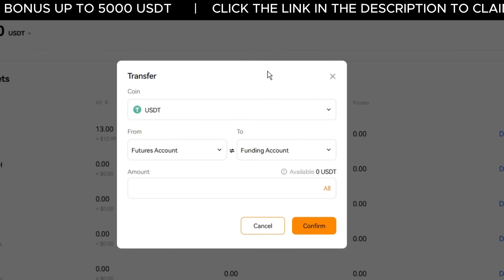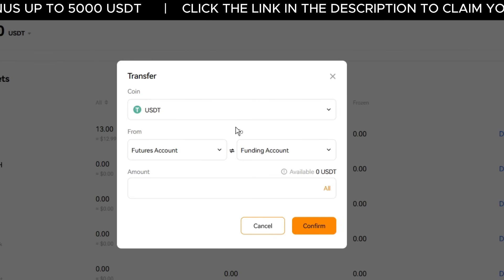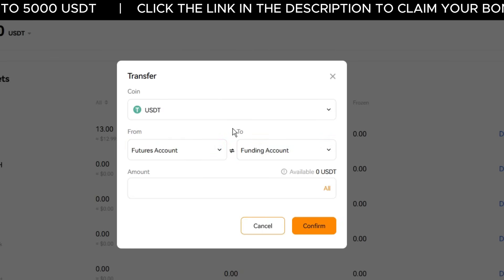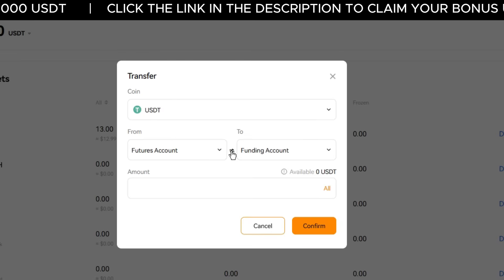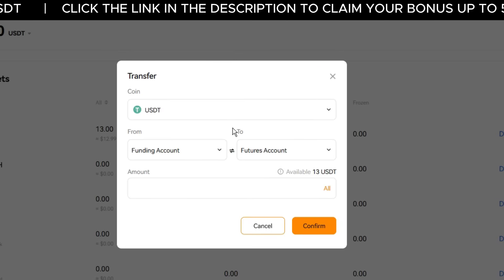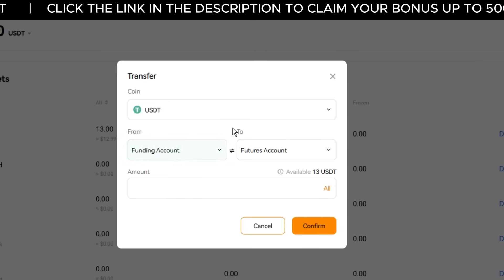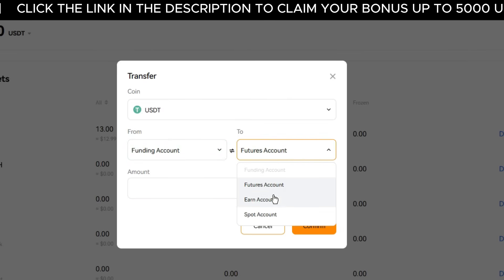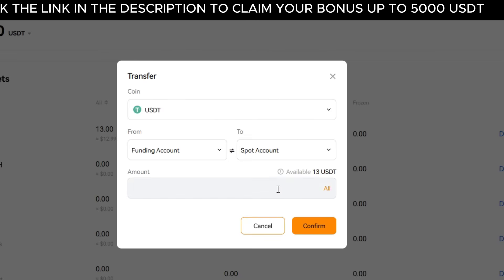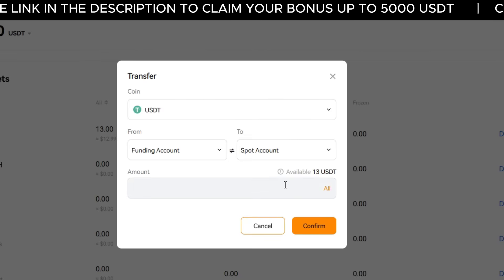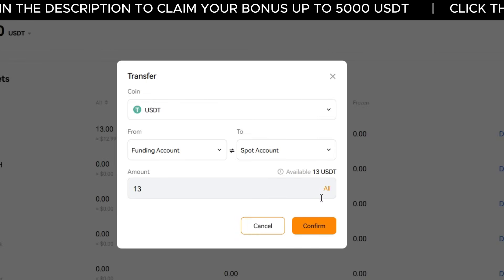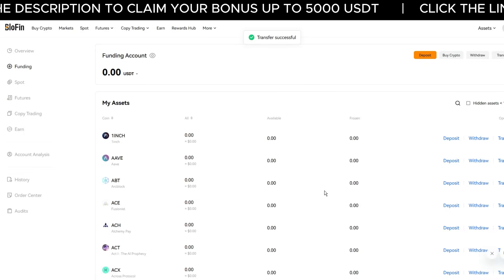In my case it's currently set to transfer from futures to funding, so I need to reverse the direction. Click the small arrows in the middle to flip the transfer direction — now it's set to transfer from funding to spot account. Click the account box and select Spot Account from the drop-down. Choose how much USDT you want to transfer: either type in a specific amount or click Transfer All, then hit Confirm.